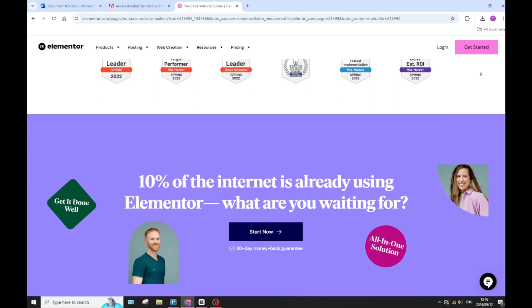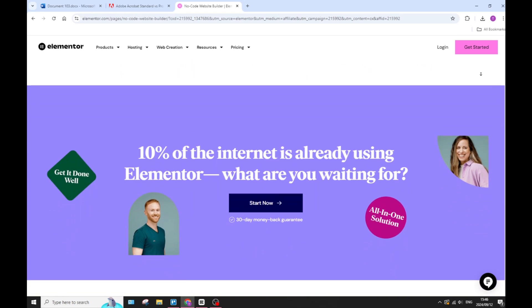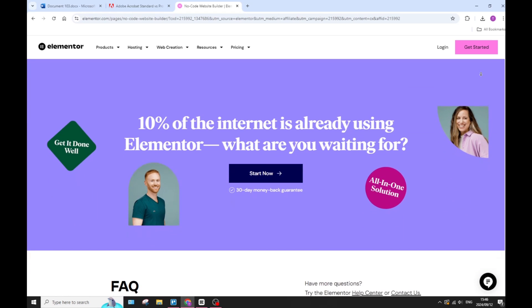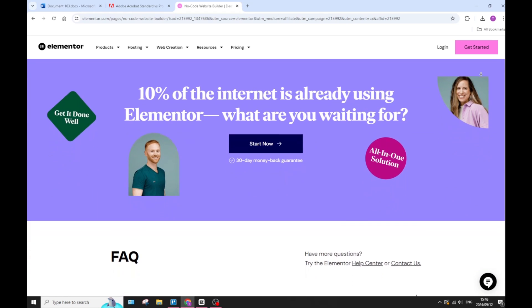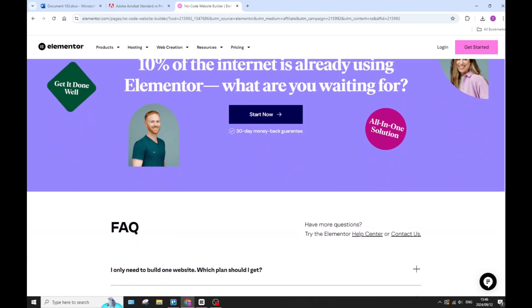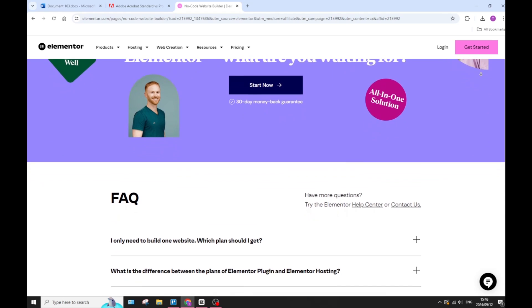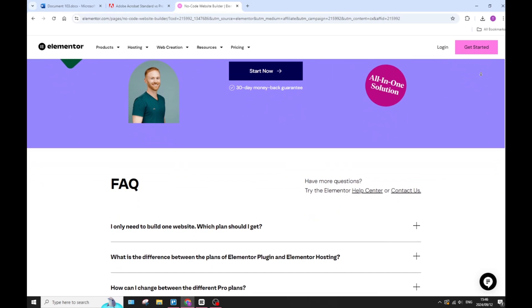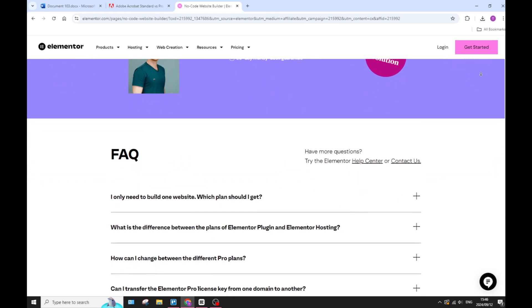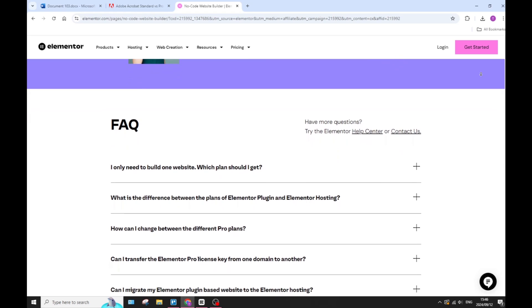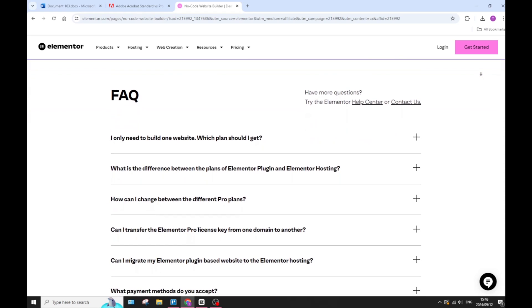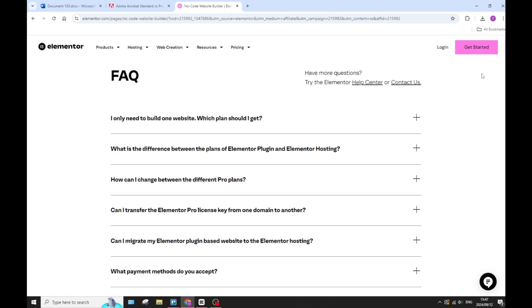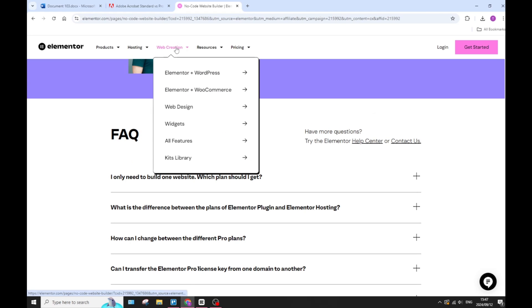Elementor on their side has performance issues. It can be resource-intensive, potentially leading to slow loading times if it's not optimized properly. So again, if you're a beginner, maybe that's not the best option for you. You also have a steep learning curve. Although Elementor is user-friendly, new users may still face a bit of a learning curve when you're first using it.